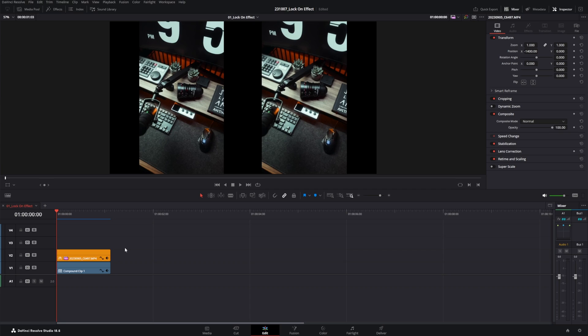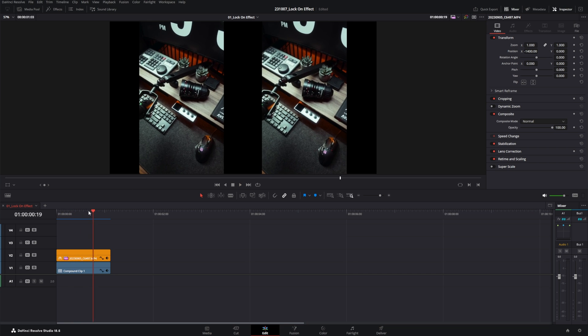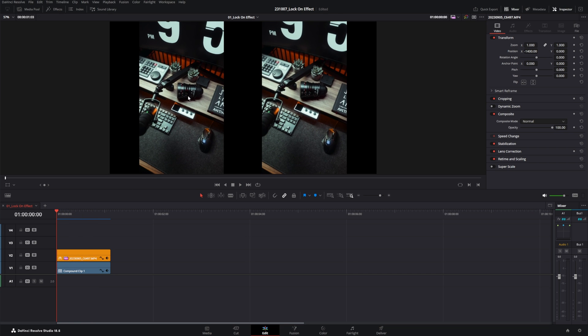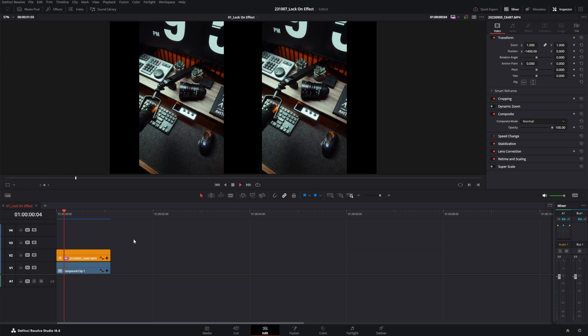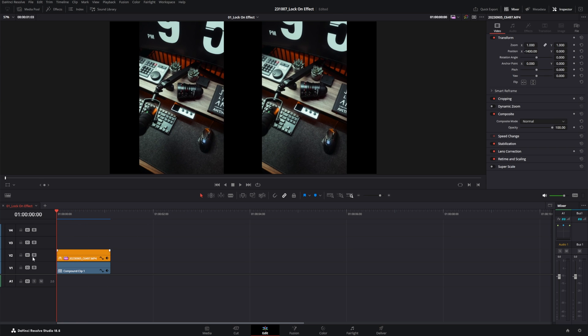All right, as you can see, I've prepared two clips here. One is unstabilized on the left side and one is stabilized on the right side. And as you can see, the beginning is pretty jiggly in comparison to our super smooth clip here on the right side. All right, so let's get started.